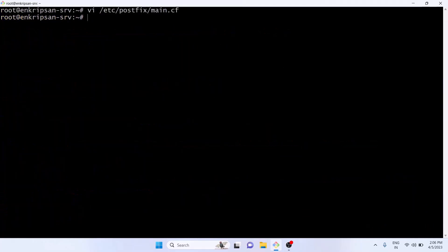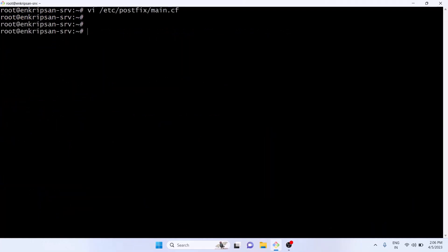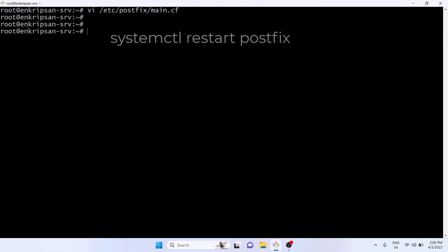So I don't need to restart the Postfix service, but if you have made any changes on the configuration file you should restart the Postfix with the command systemctl restart postfix and then only you should send a test email. Now we can use the mail command to send test emails.